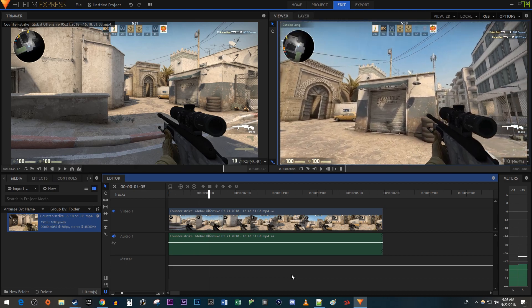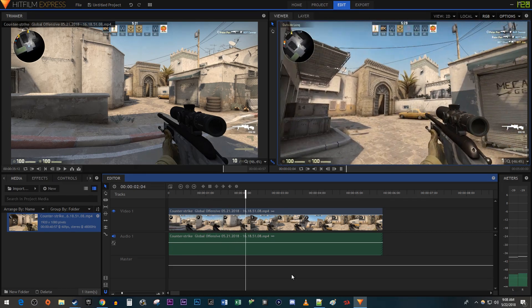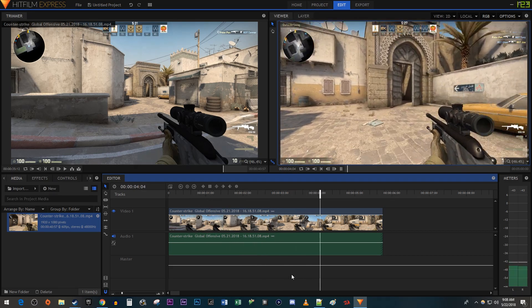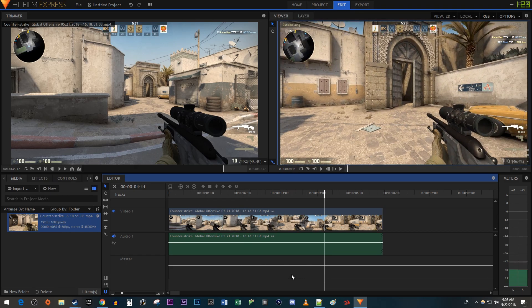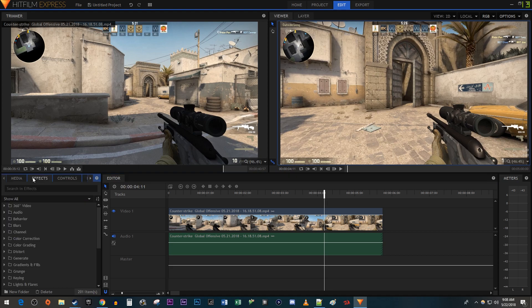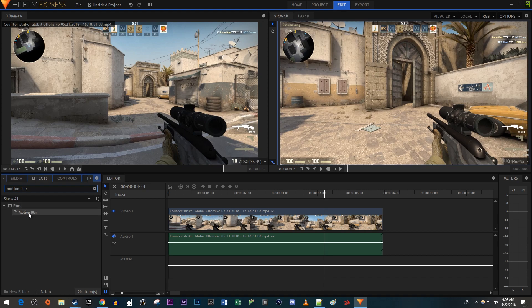To get started, I just have a video on my timeline that I'd like to add motion blur to. Let's begin by going over to the effects panel, type motion blur in the search box, then drag the effect onto your clip on the timeline.